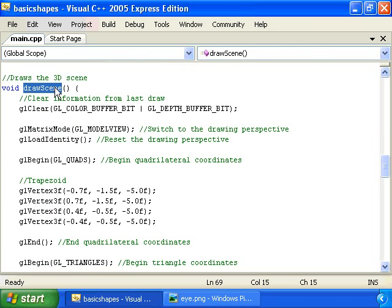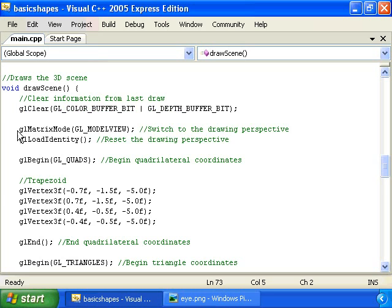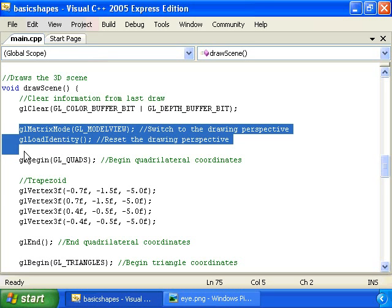Then we have this drawScene function, which actually draws the 3D scene. This is where the action is, where it's happening. We call glClear to clear information from the last time we drew. And these functions, don't worry about them, I'll cover them in the next lesson.